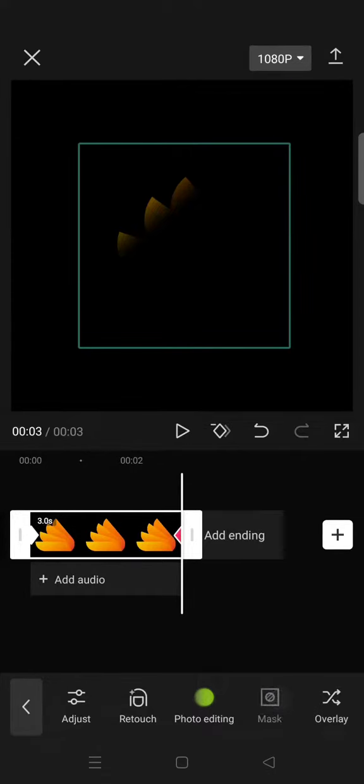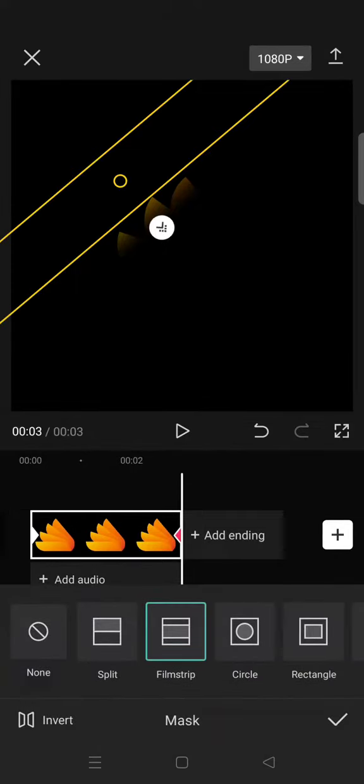Go to Mask again, click on Film Strip, and then move the mask all the way down to the right corner.